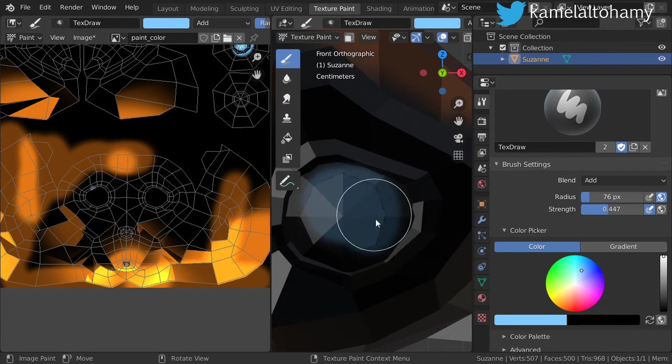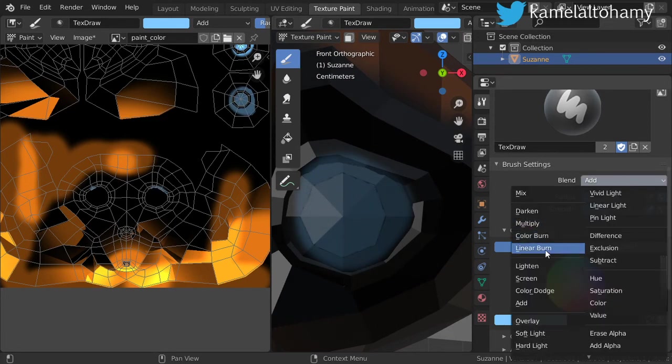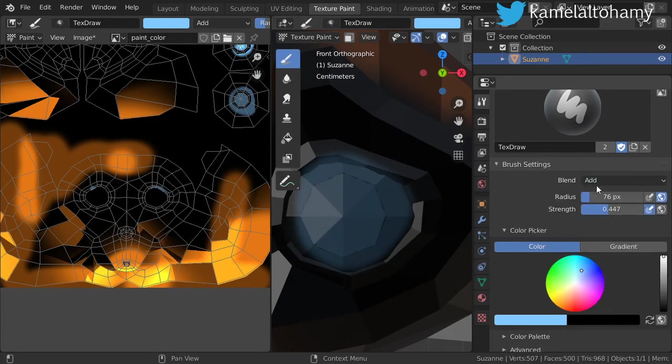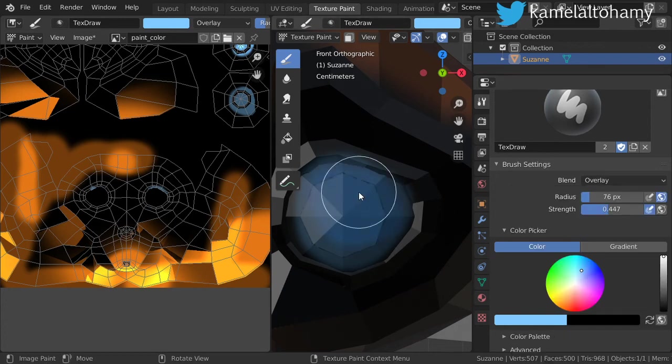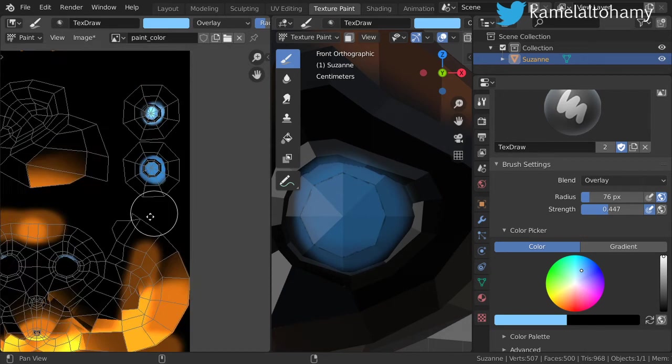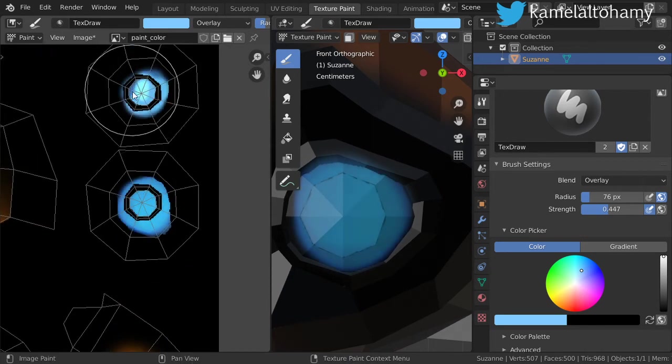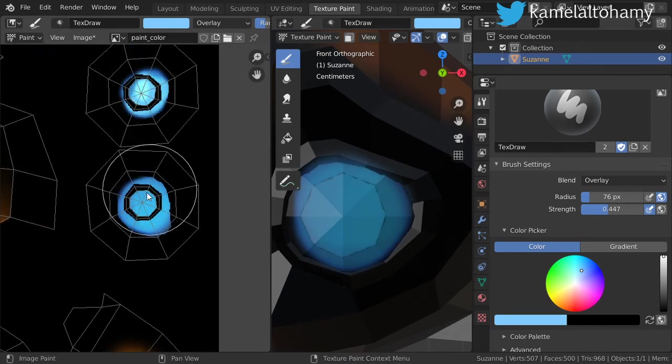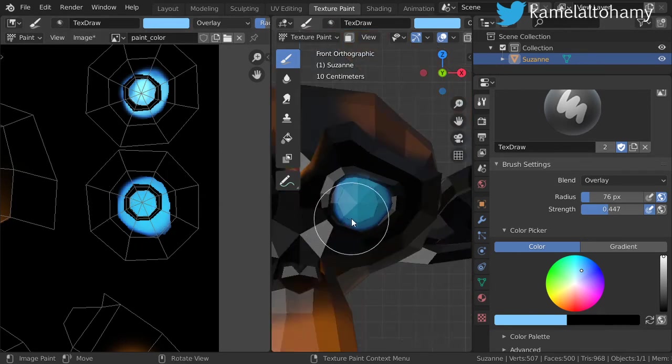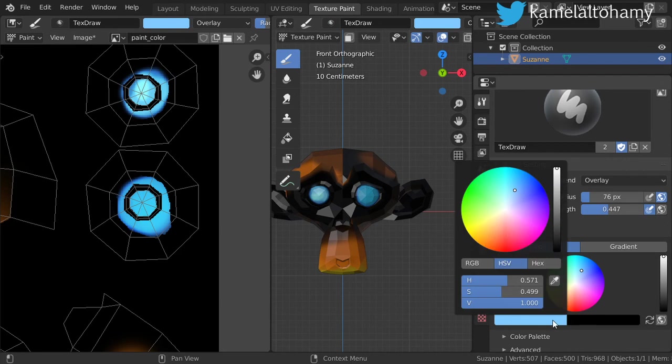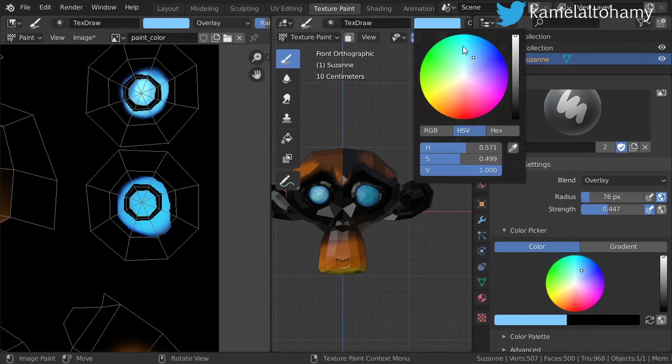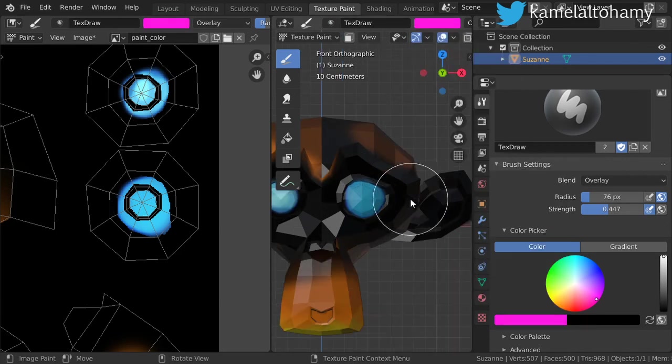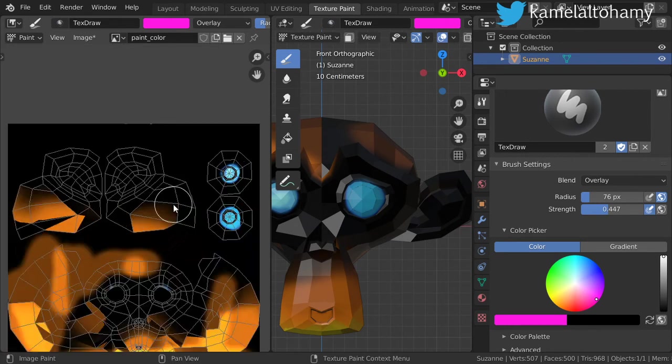It's a process of using some colors. Let's select the overlay maybe and choosing some colors such as this. Also, it's found here and paint the other areas.